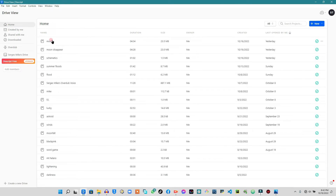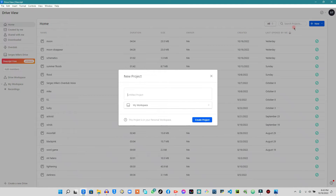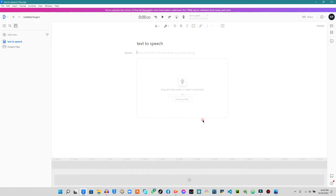As soon as you open Descript, you won't have all these files — I have these files because I have been using Descript for some time. What you will need to do is click on the 'New' option here, then tap 'Project.' You are then going to type in your title — for example, 'text to speech' — and when you type in the title, you're just going to click on 'Create.' As soon as you're right here, you just have to copy and paste the text that you want to convert to speech.